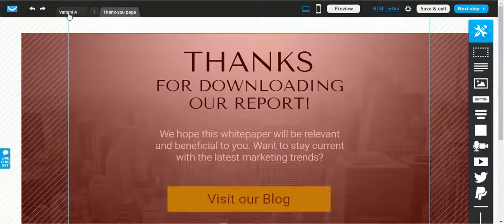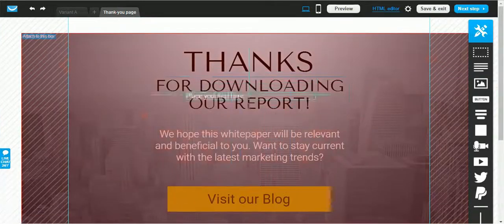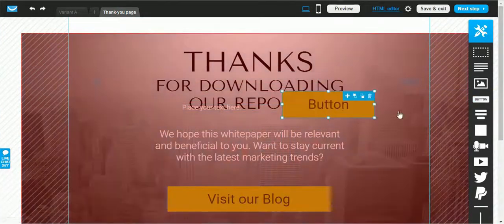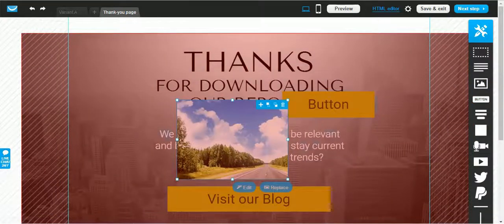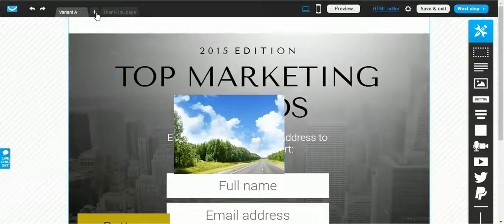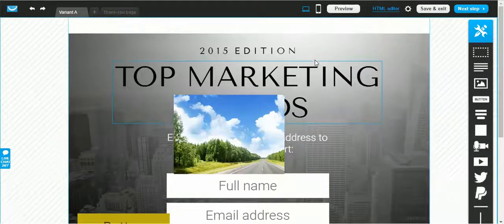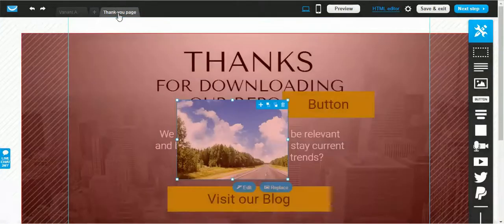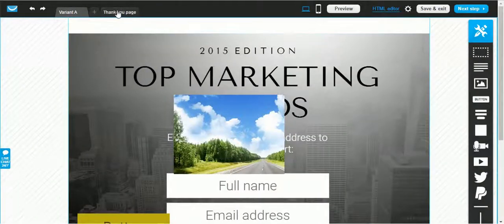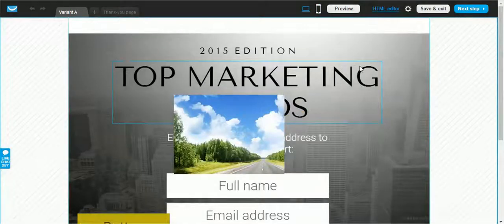Once you have edited both the desktop and mobile versions, you can also edit the thank you page if you want one. If you don't want a thank you page, you can leave it and change it later. You can drag and drop text, buttons, and images onto the thank you page. If you want additional pages you can add them by clicking the relevant icon — it completely depends on your marketing funnel.